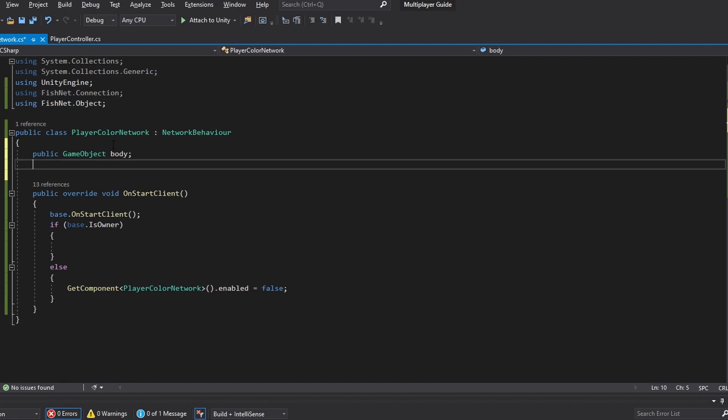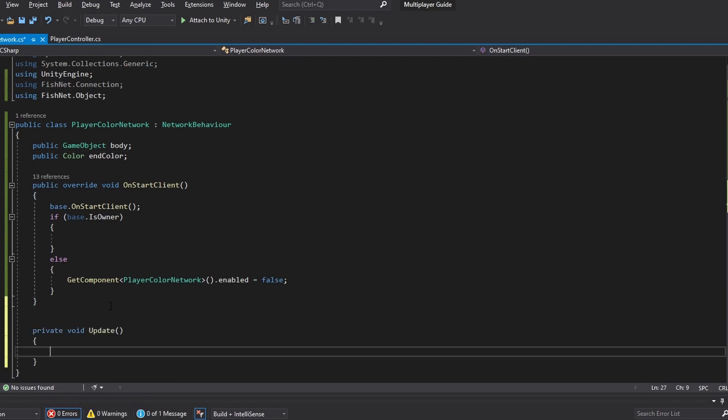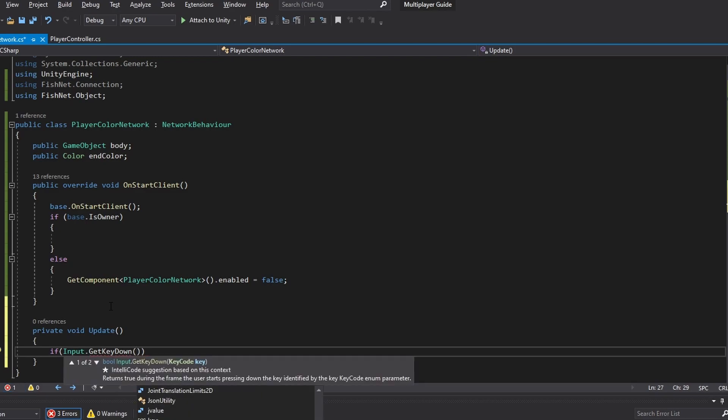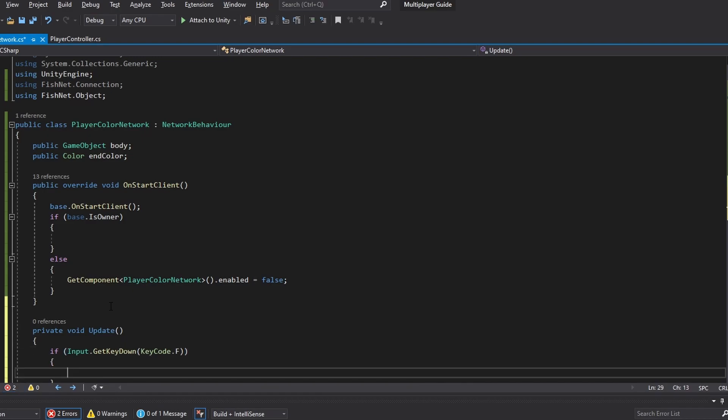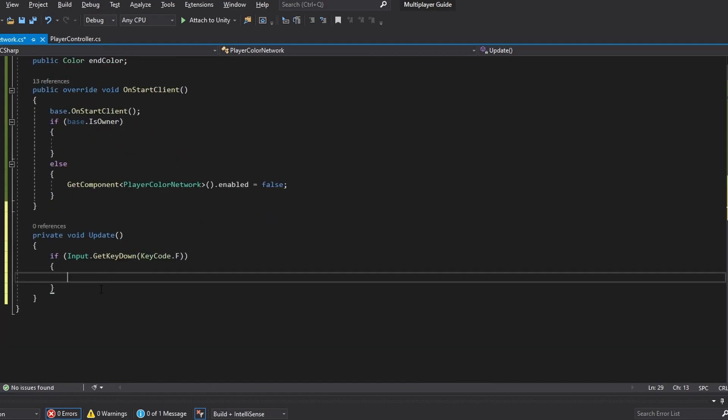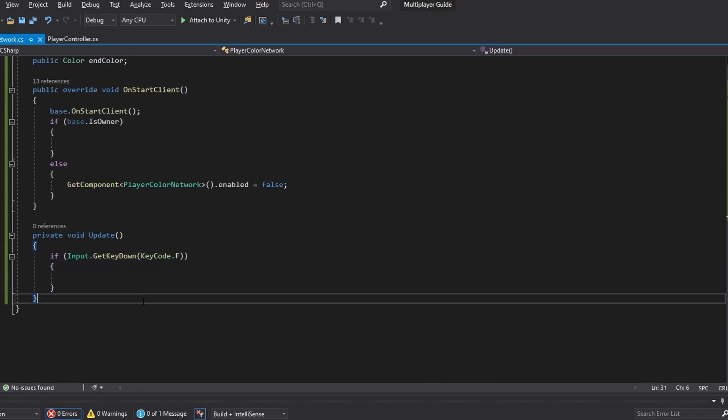And then we also just need to be able to set whatever color that we want to switch to. So let's just call that in color. Now we want to be able to do this by the press of a button. So let's just do an update loop: input.getkeydown keycode.f. So if I'm pressing F, I'll run whichever function I input here.